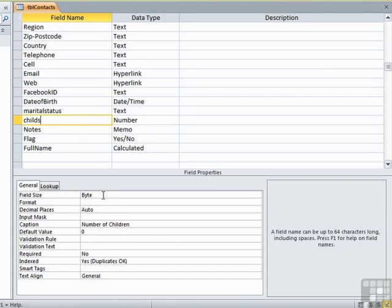As you build databases, and really this is just like choosing the data type and the properties, you ought to decide at the design stage if any of your fields require a validation rule to help secure the entry of the data that is arriving in that table.